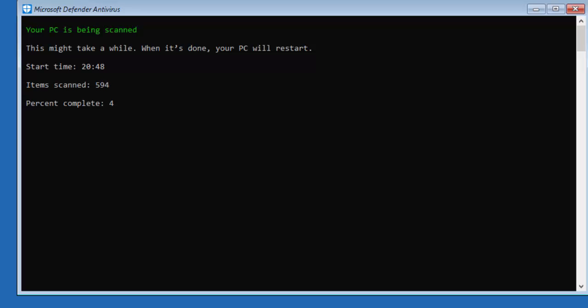So it gives you a percentage here. It tells me there it's five percent complete. So once again I'm going to pause this video and we'll come back to it.